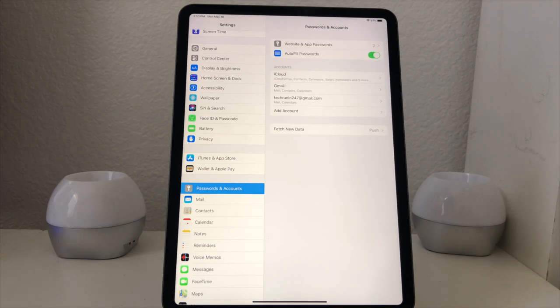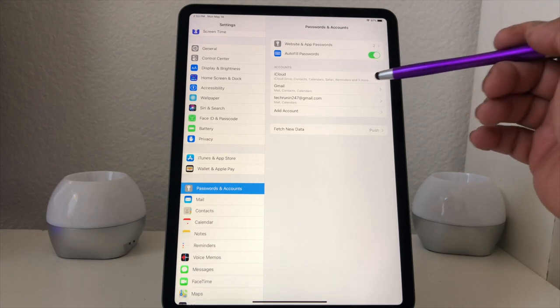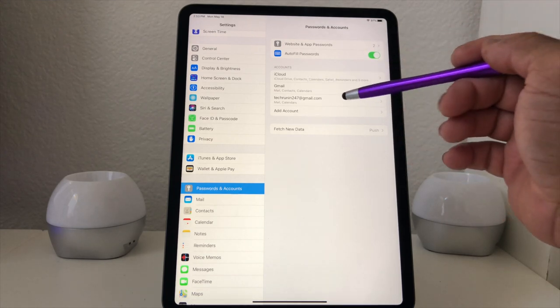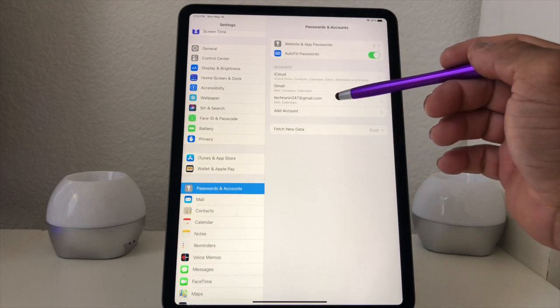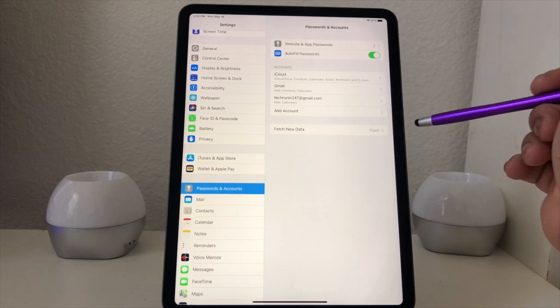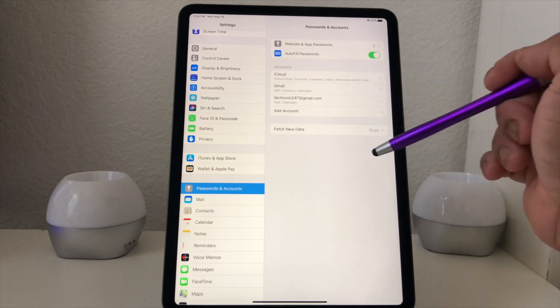Once you hit Save, it now shows that we have two email accounts — we have Gmail and we have Tech Running 24/7. Now that we have two email accounts, let's go ahead and add a third to show you something a little different.